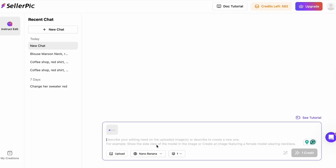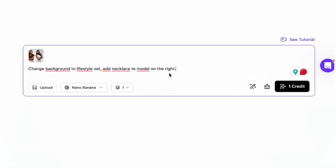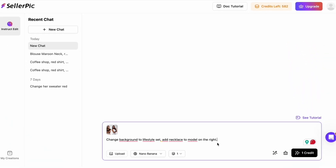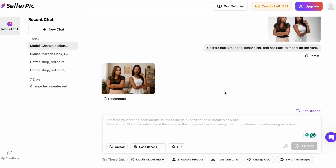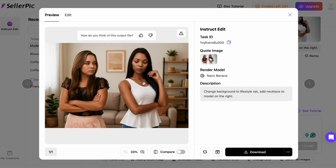Let's take it a step further with a continuous conversation-style edit. I'll start with an image that has two models, add a quick prompt to change the background to a clean lifestyle set, keep both models' identities consistent, and add a simple accessory to the second model only. The point is that I can keep iterating without breaking the faces or the overall continuity. If you're producing batches of creatives for ads, this saves a ton of time.